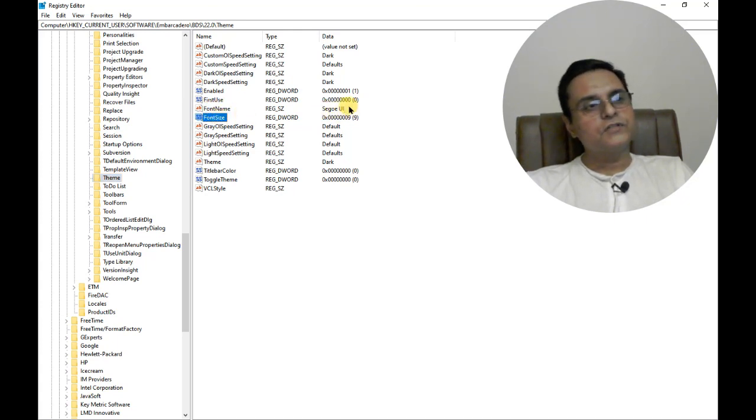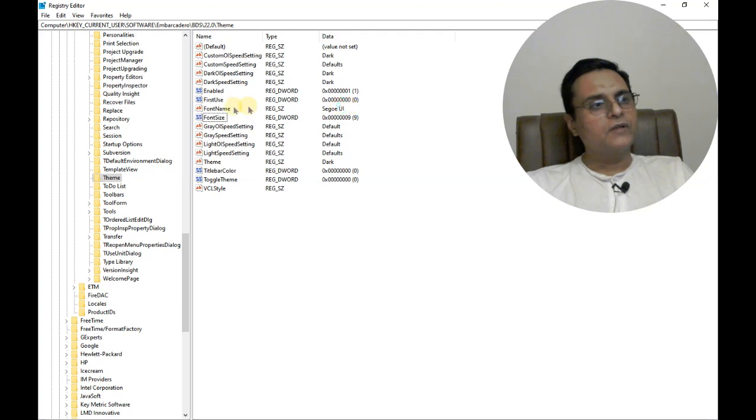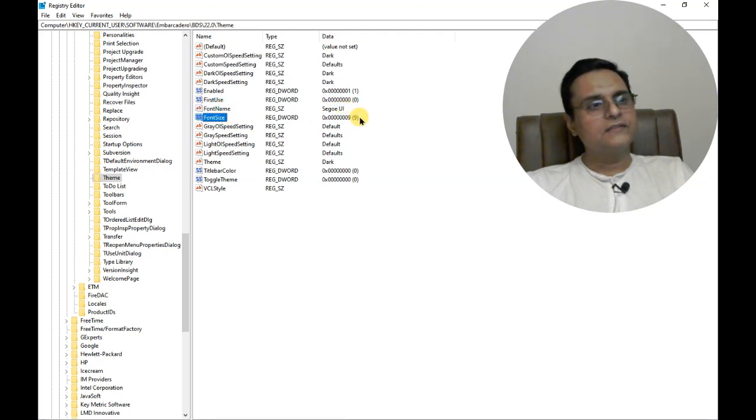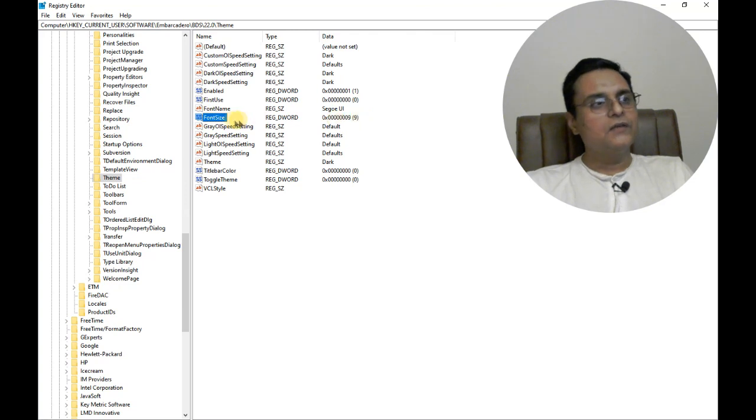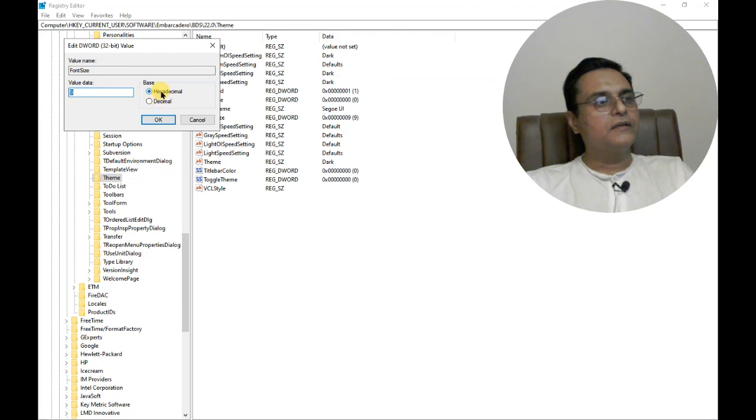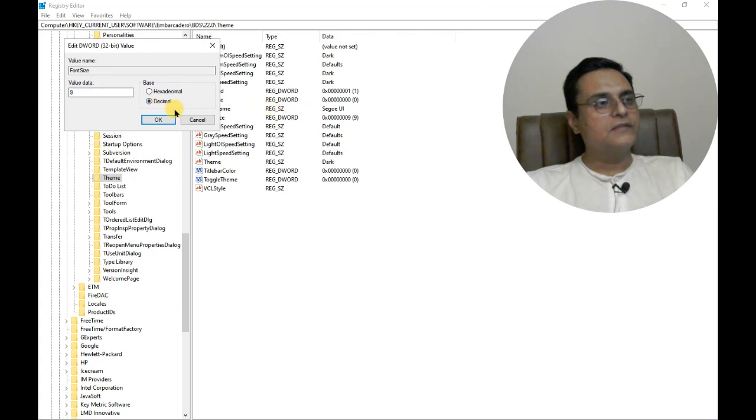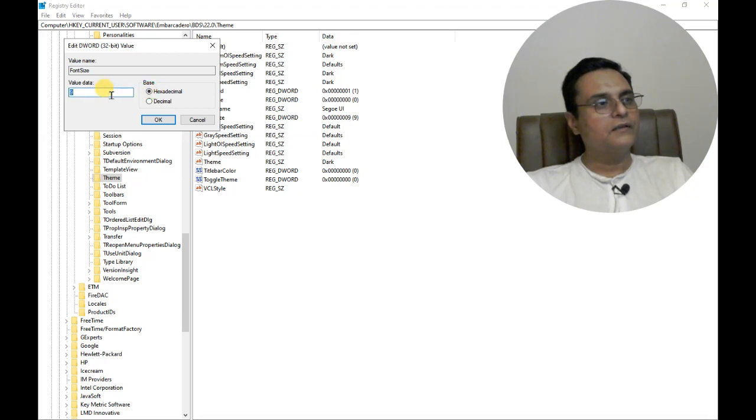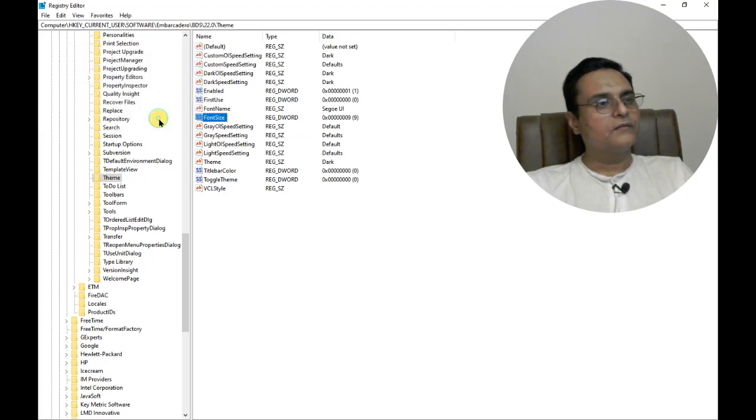We can also change font name but I think that's okay. Font size is 9 which is very small, so let us change it. If we double click it you see, remember it's a hexadecimal value, so 9 is hexadecimal and 9 is decimal. But whatever we enter will be hexadecimal. For example, if we enter 9 again, nothing happens.